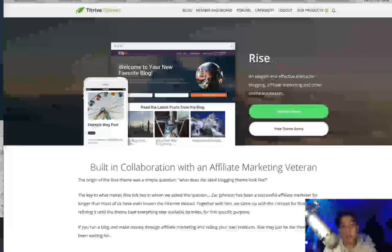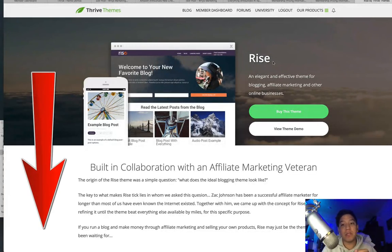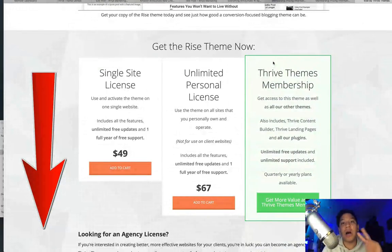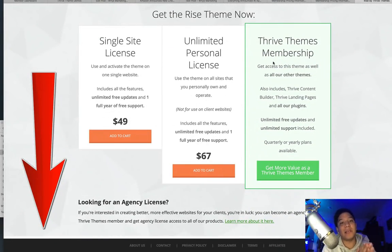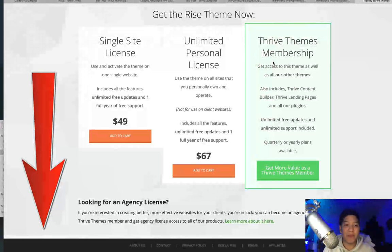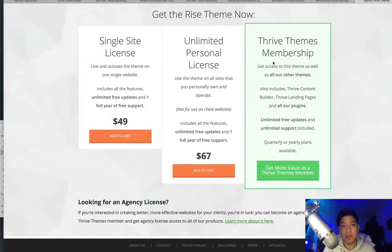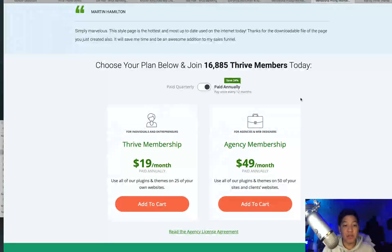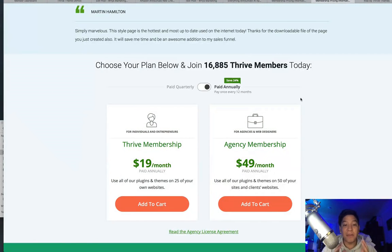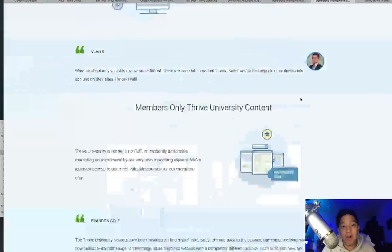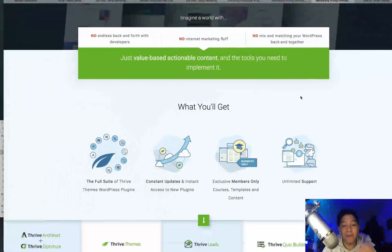If you enjoyed this Rise theme via Thrive Themes, be sure to click the link down below. There are two payment options: you can get the Rise theme by itself as a single-site license for a one-time fee of $49, which includes unlimited free updates for that theme. A better value, though, is to get the actual Thrive membership as a whole — either $19 per month paid annually or $49 monthly. This gives you access to all their themes and all their plugins, so not only do you get the Rise theme, but you get 10 other themes and the full toolbox of Thrive plugins.